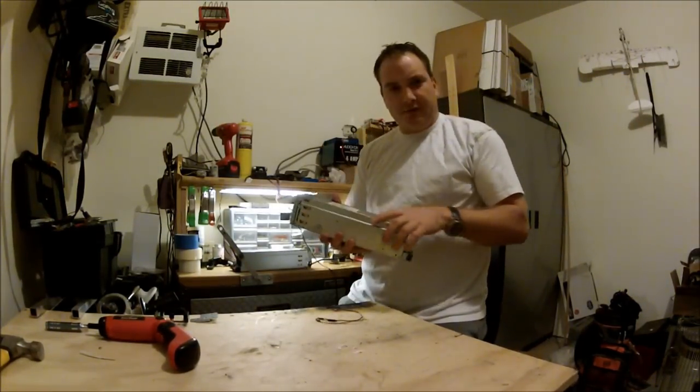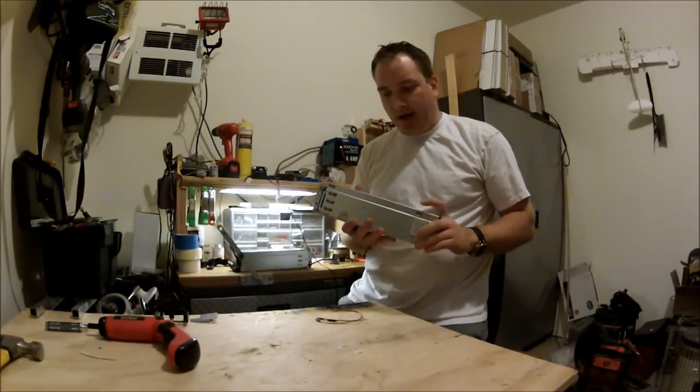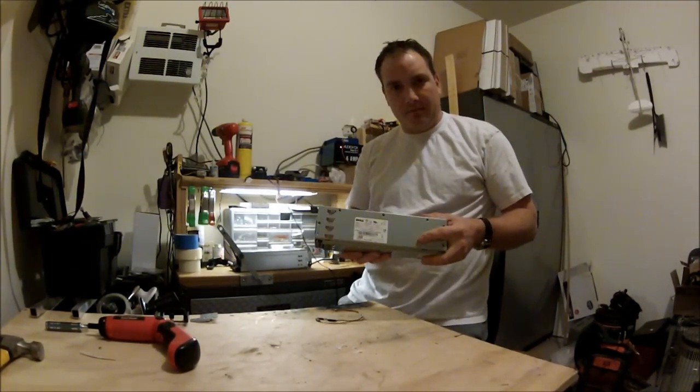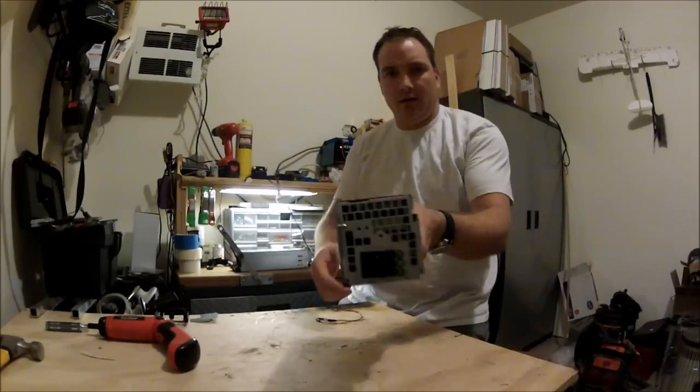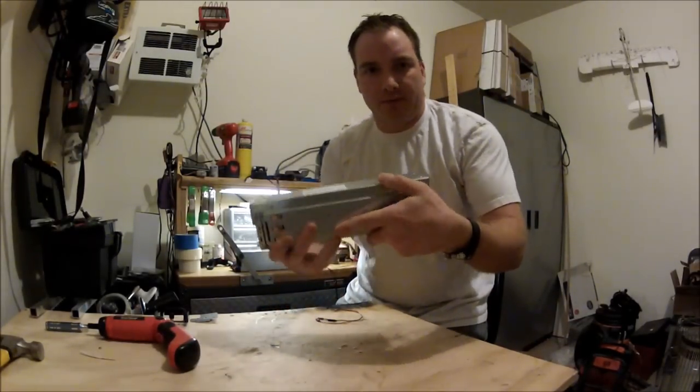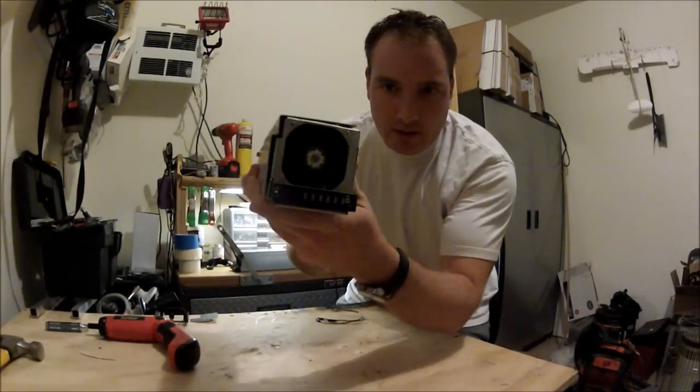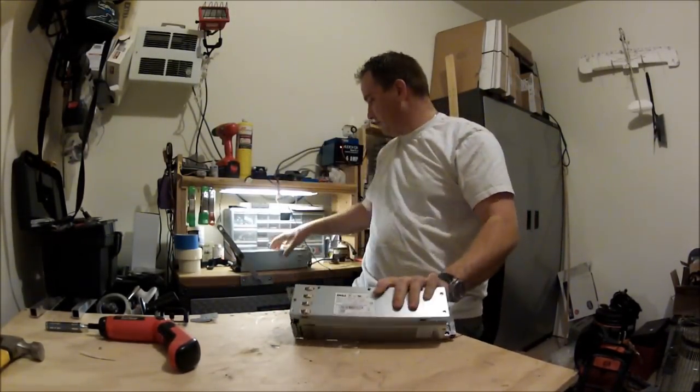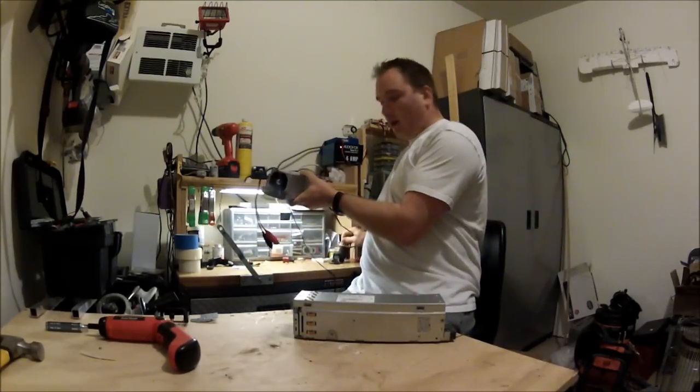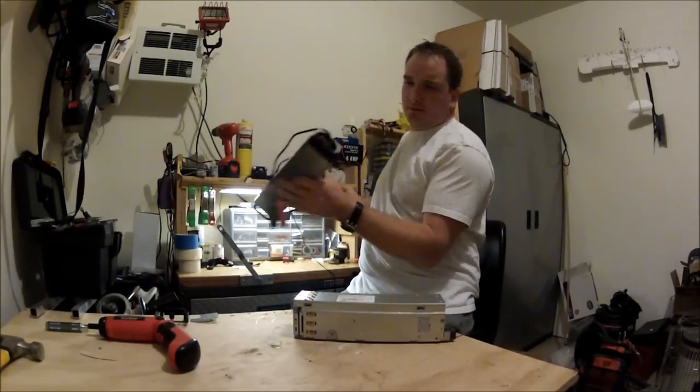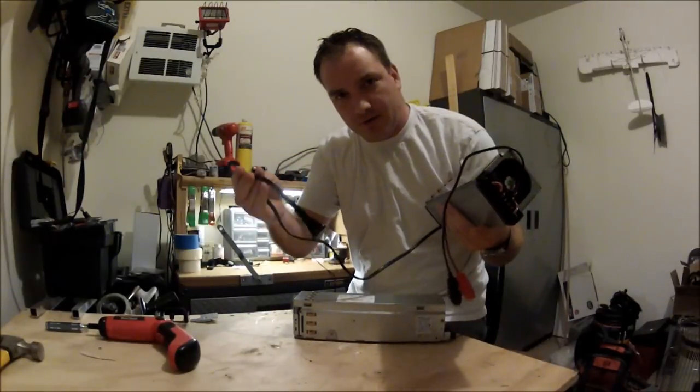Okay guys, in this video I'm going to teach you how to turn a Dell power supply from a computer server into a 12-volt power supply for RC chargers.